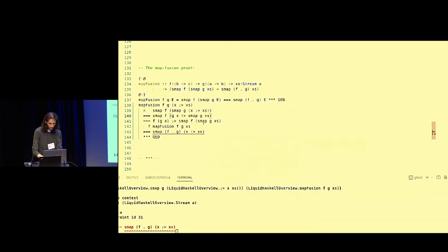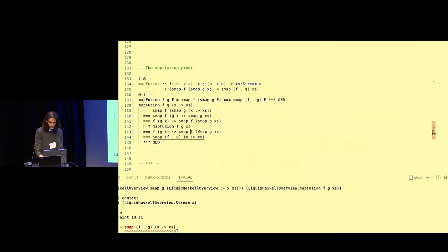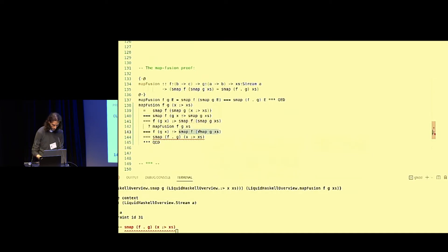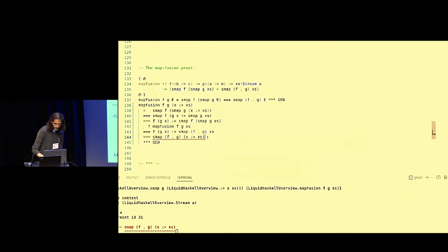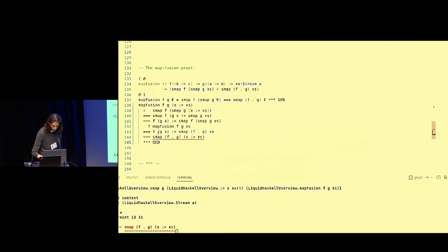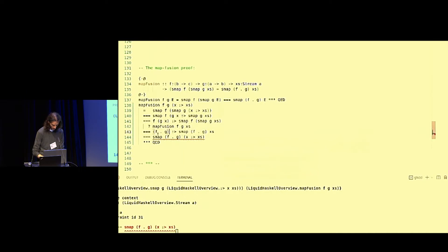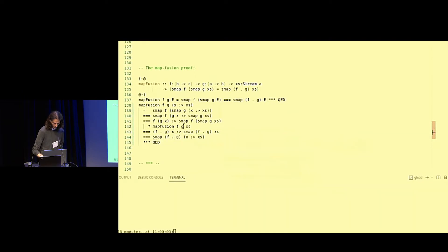Since we added our inductive hypothesis, we might as well use it. This expression will become S-map f composition g of x's. We take a final step: we need this to be defined in terms of composition, so we replace this expression with f dot g of x. And we're done — we proved this using Liquid Haskell's induction.